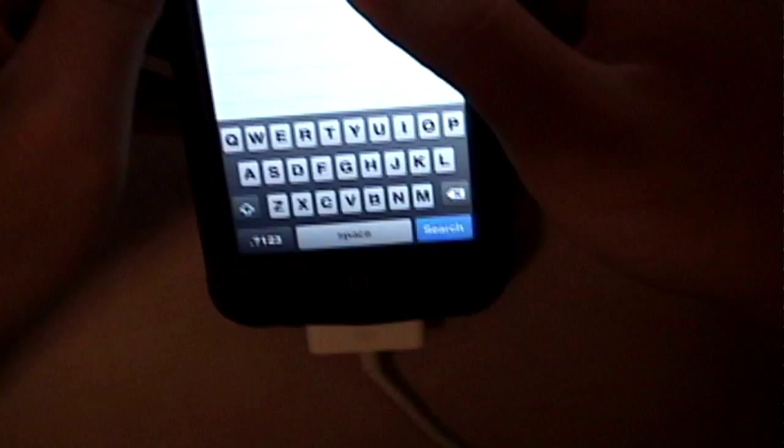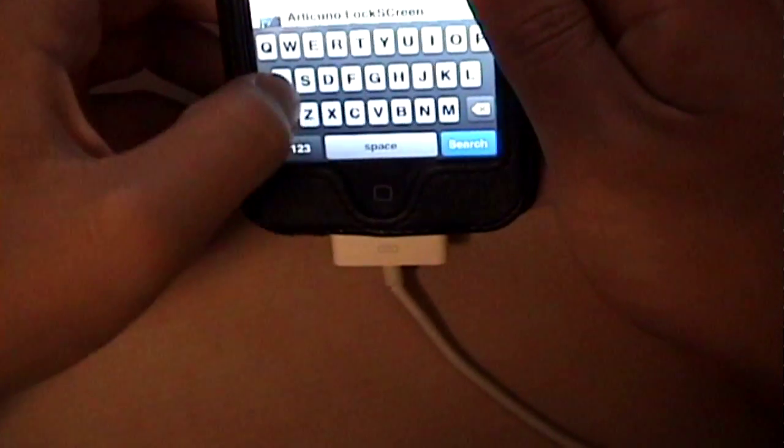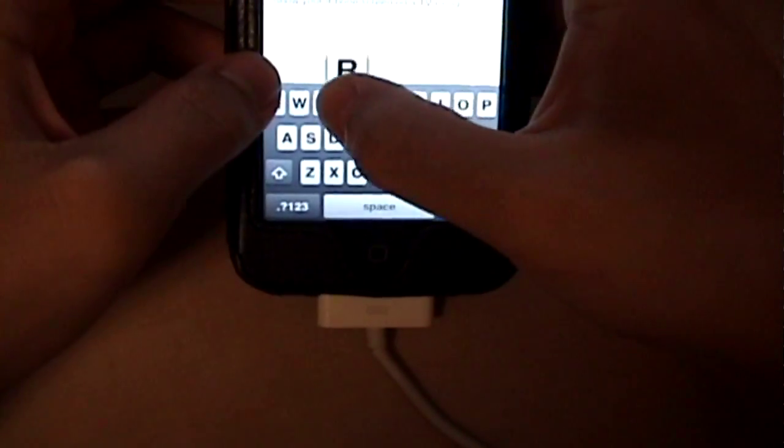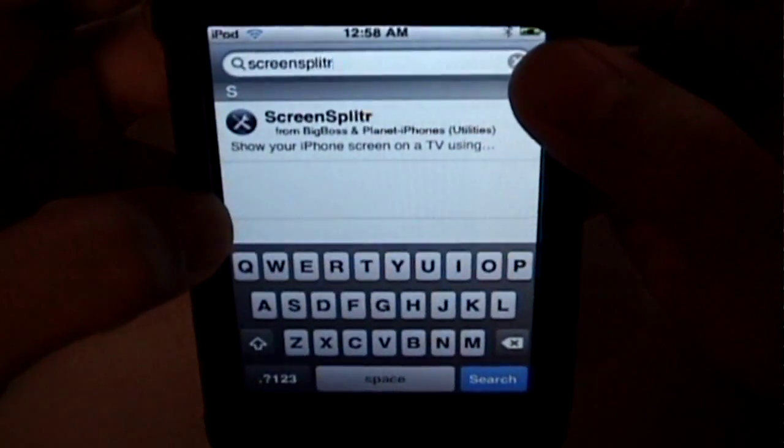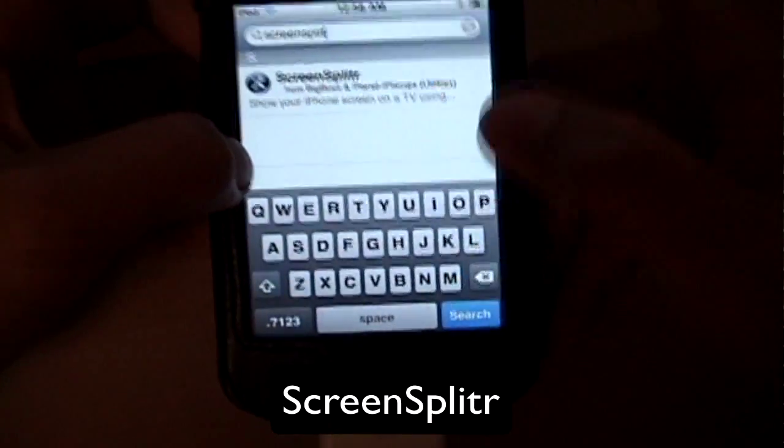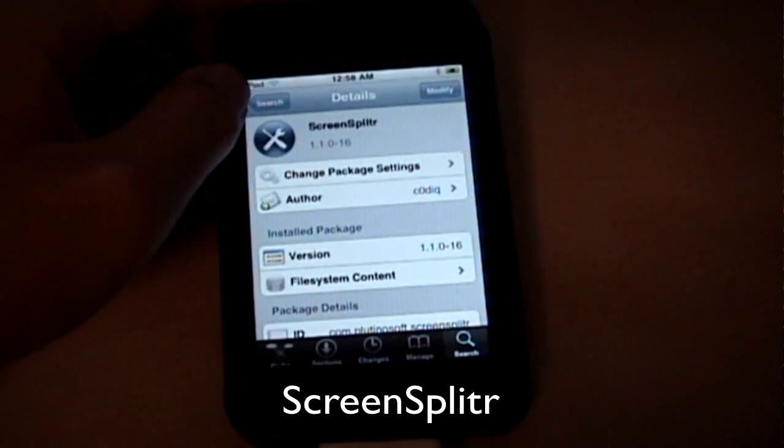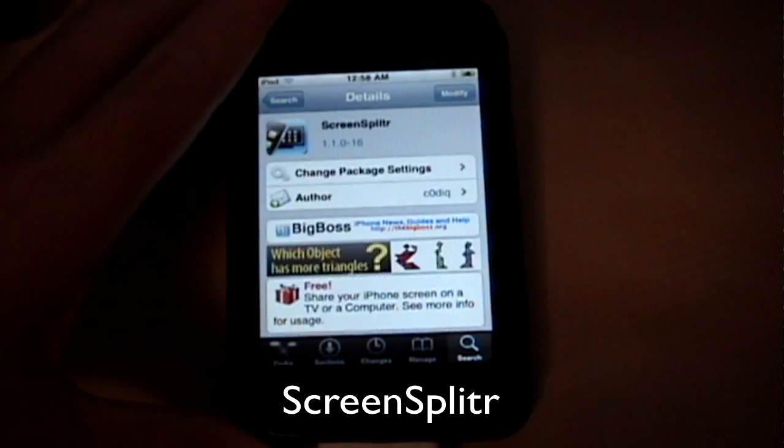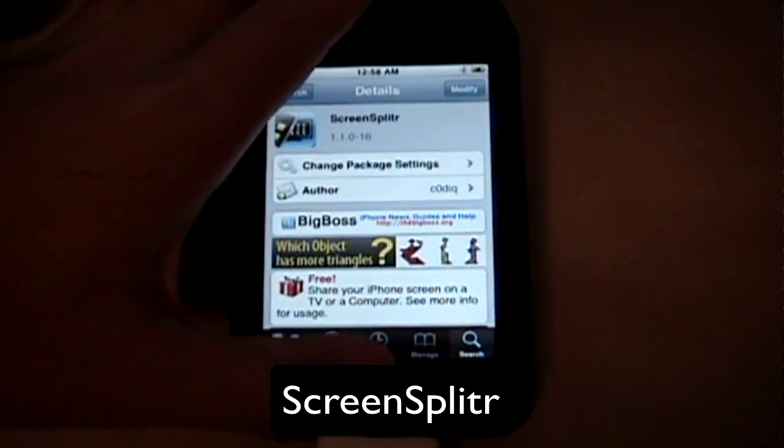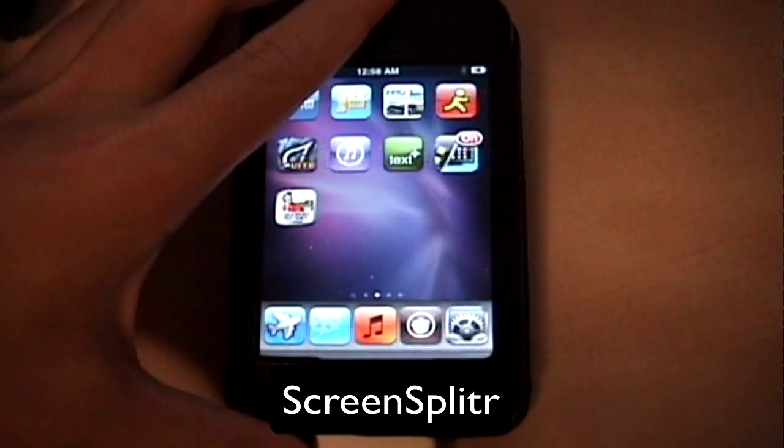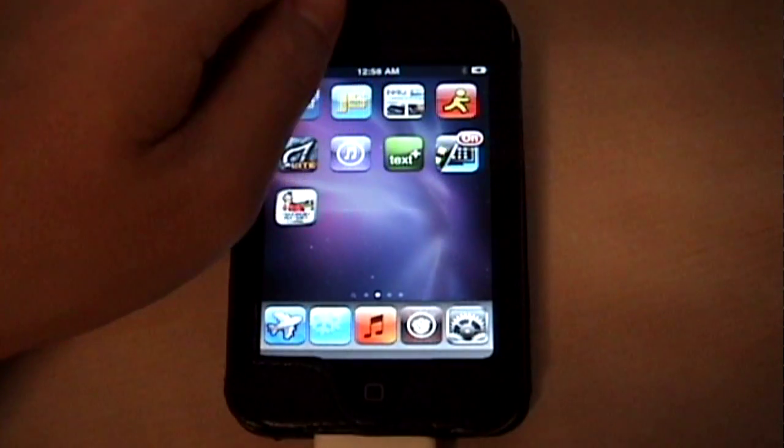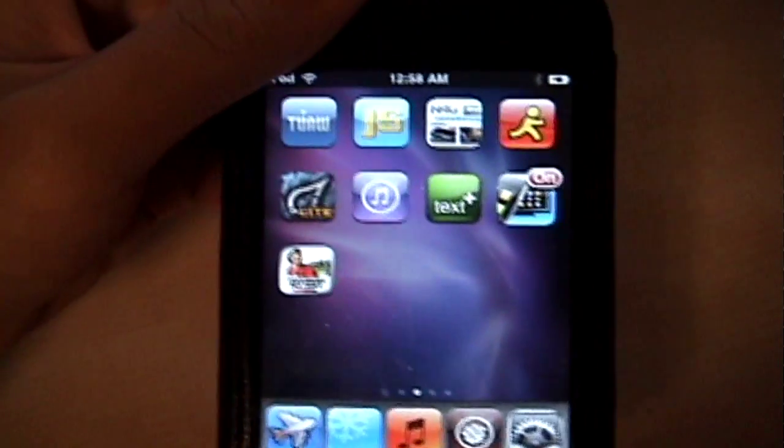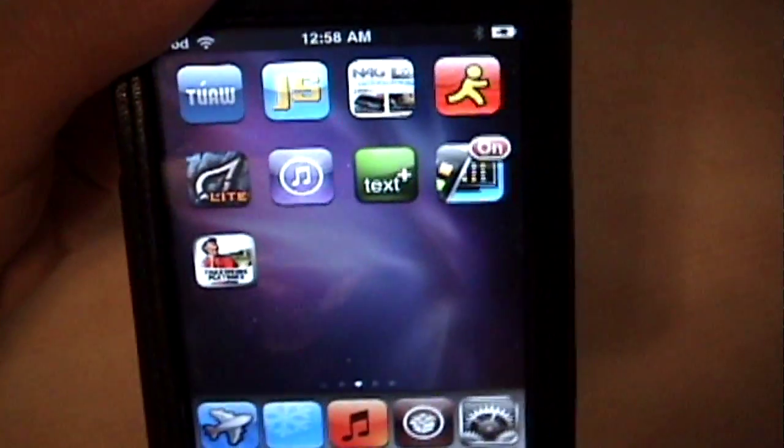But let's just go search for ScreenSplitter. Go search and we'll go tap on it right now. So once you see it just go download it and install it. And then once it's downloaded and installed you should notice that you have a new icon in your home screen.